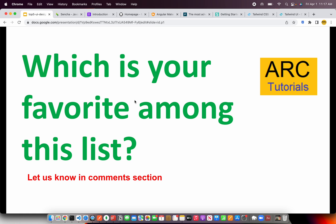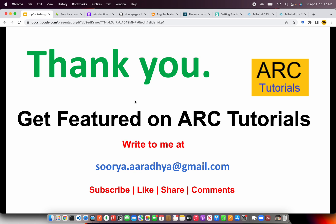Let me know which one is your favorite or which one you've worked with in the comment section — we would all love to learn from your experience. Thank you so much for joining today's episode. If you want a particular product to be featured on our tutorials, please let me know in the comments or write to me at surya.aradya@gmail.com. Please do subscribe, like, share and comment on the videos. Thank you so much for joining — see you in the next episode.